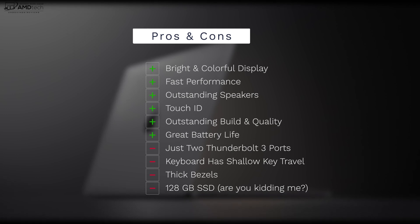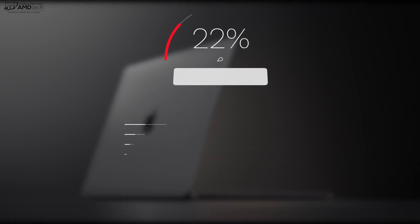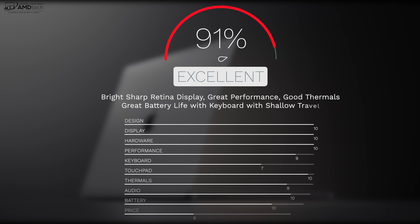This is a laptop to take a look at. I would definitely buy this over the new MacBook Air. This definitely gives you better performance, especially with a quad-core processor. I'm going to give this a score of 91, making the new MacBook Pro 13 for 2019 worth your money.